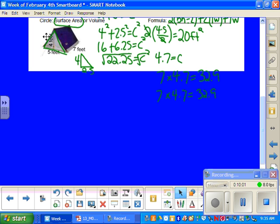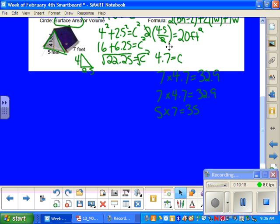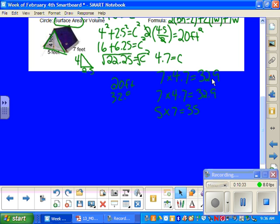And then finally, if you can remember from the question or just look above, it says the tent shown below includes the material on the floor. So we cannot forget to do the material on the floor, which is 5 times 7 feet, which is 35 feet. Okay, so now that we have all of the areas, we can add them together. So we're going to take the 20 feet from the two triangles, and then we're going to add 32.9 plus 32.9 plus the 35 for the bottom. So that will give me a total of 120.8 feet squared.